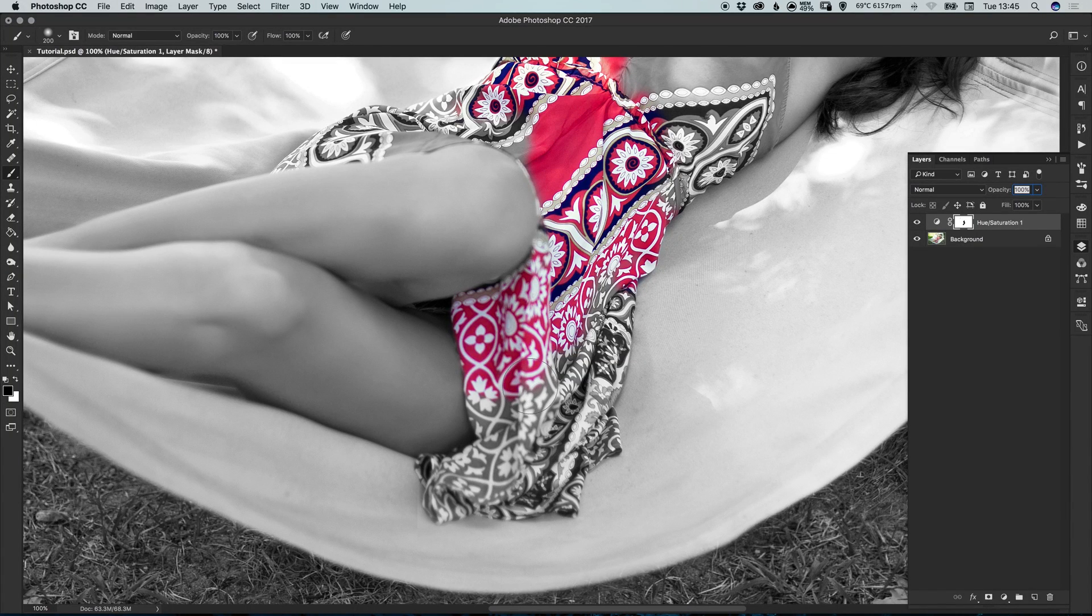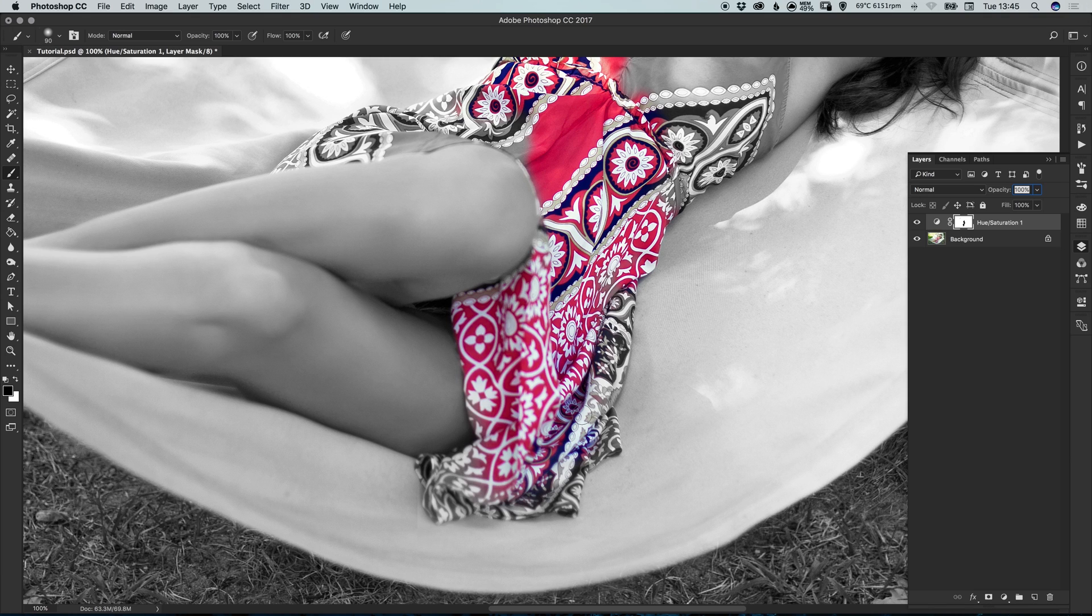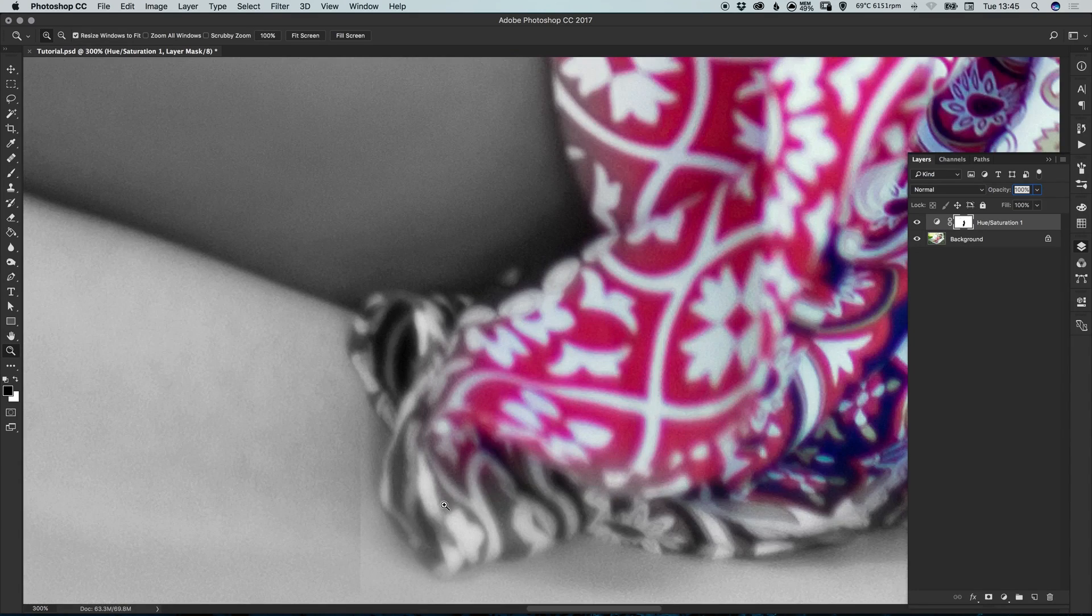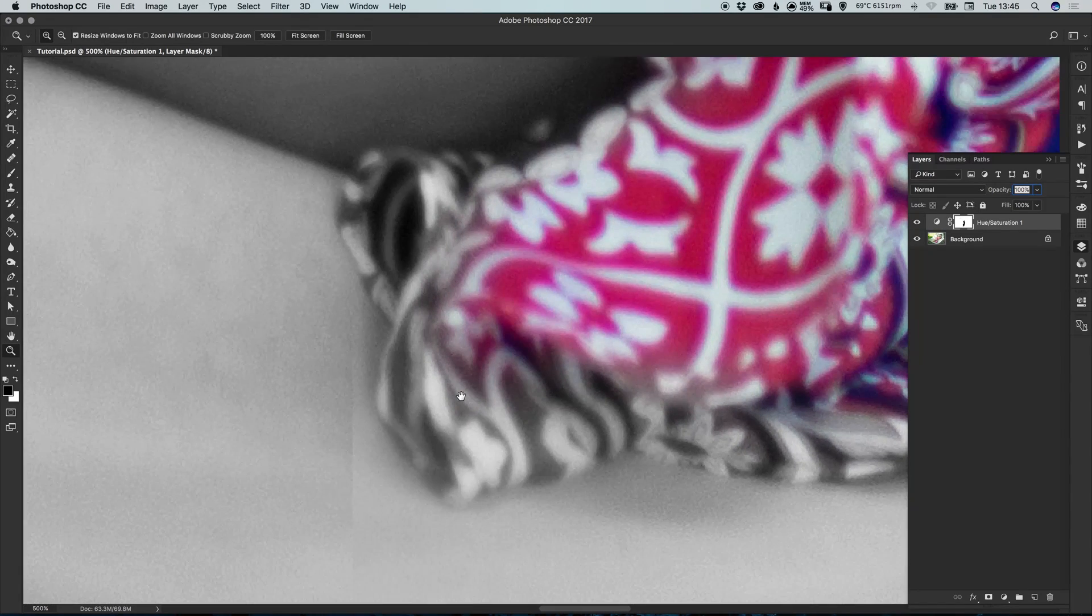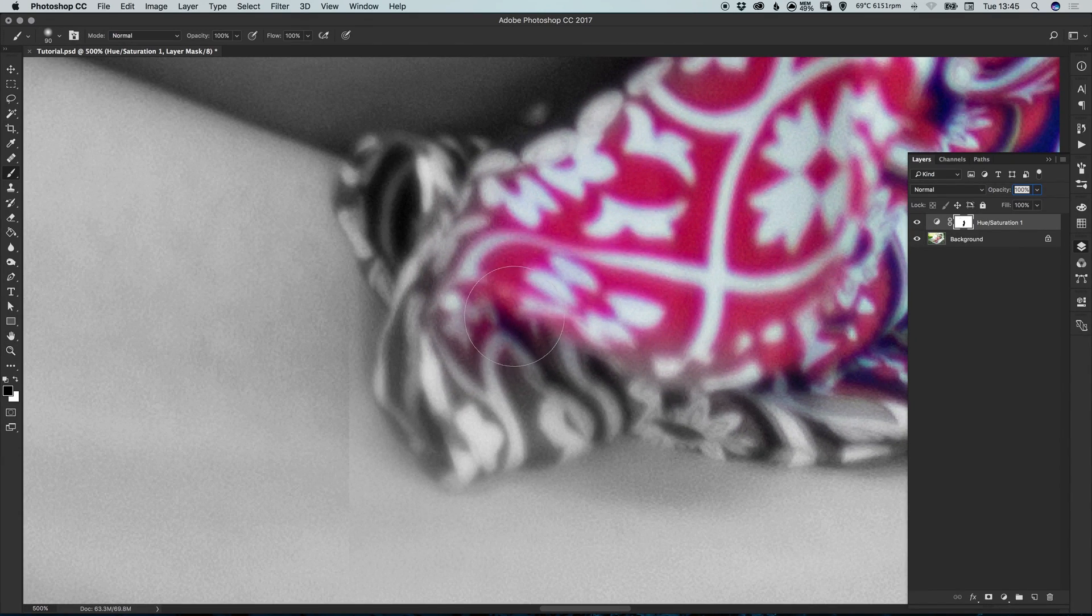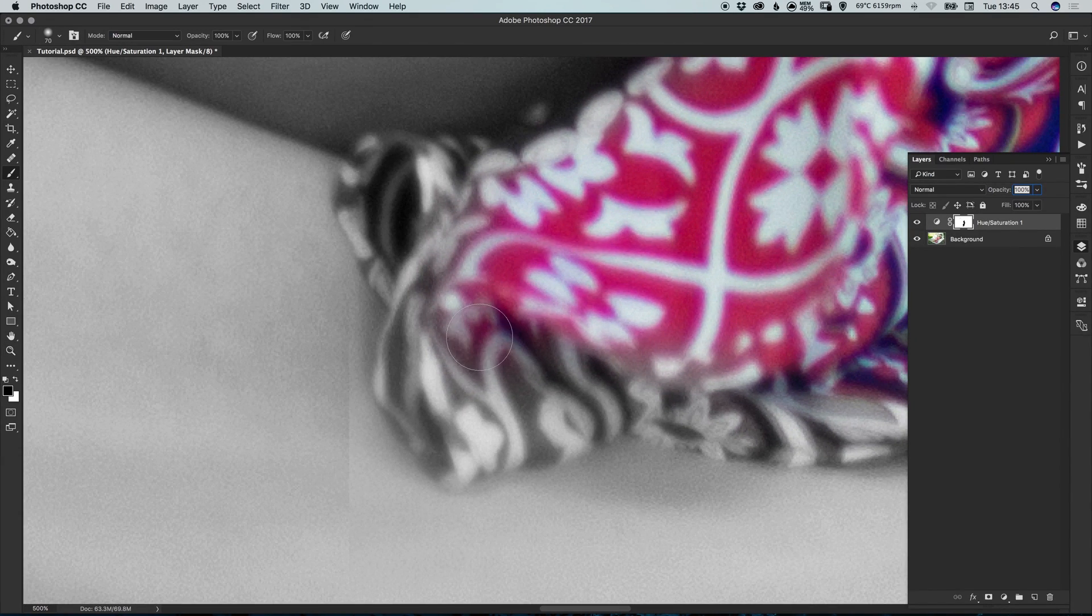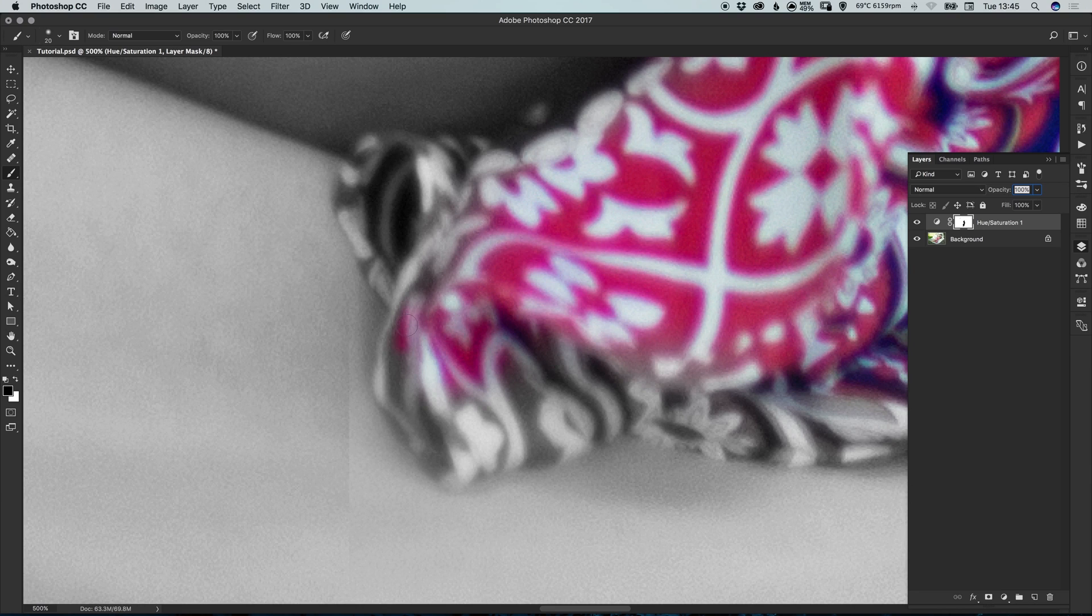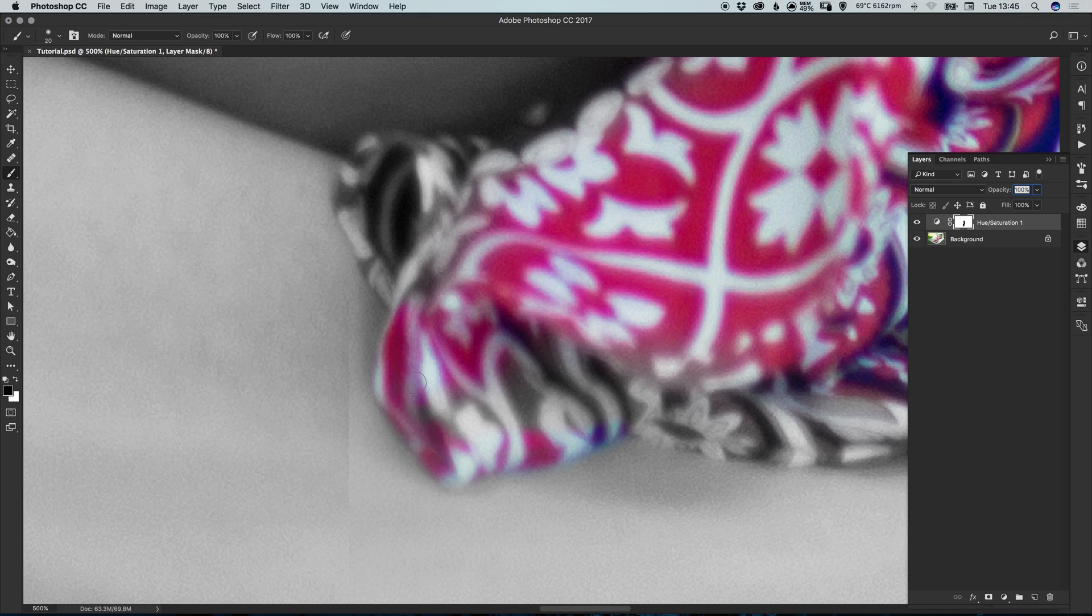So we can use a bigger brush here just for these main bits. Let's just get those in nice and quickly. And then when we go to work on the very edges, just zoom in nice and close and reduce the size of that brush. And just carefully paint around the edge.